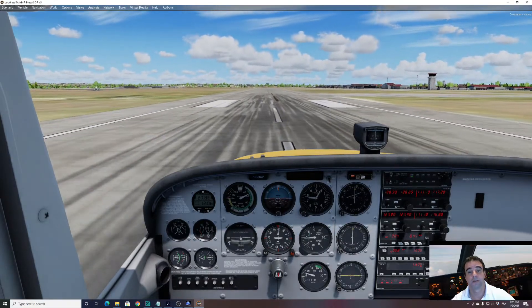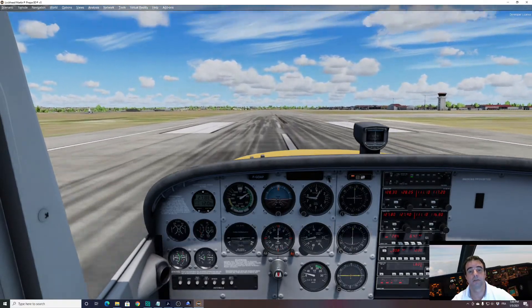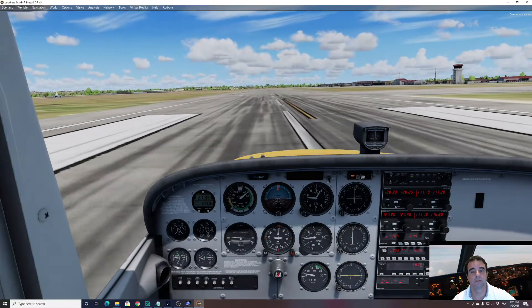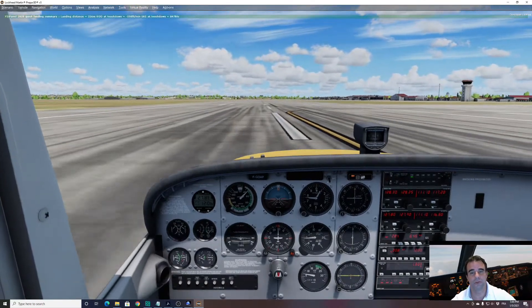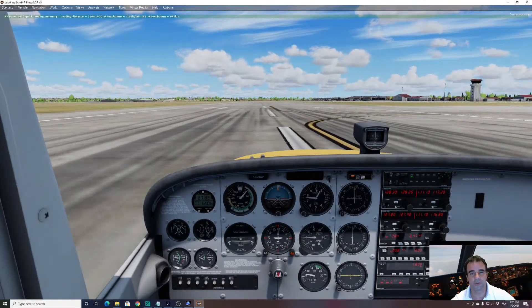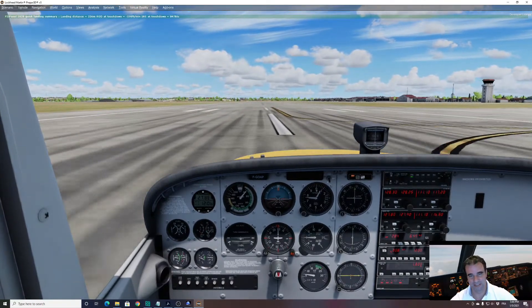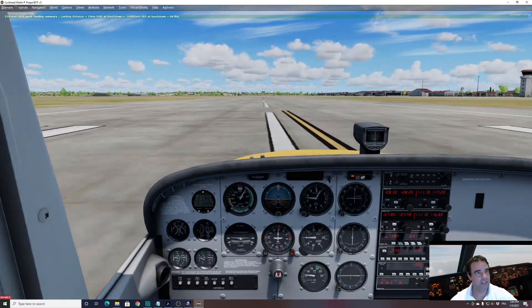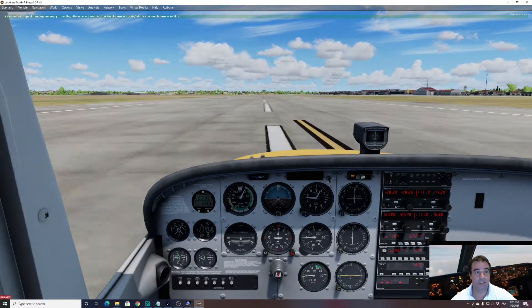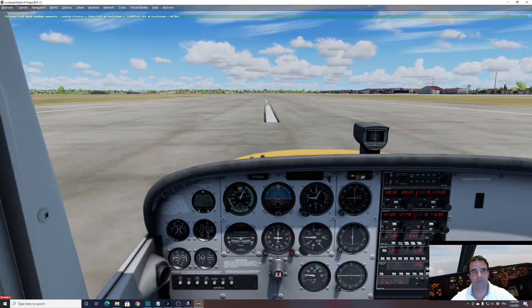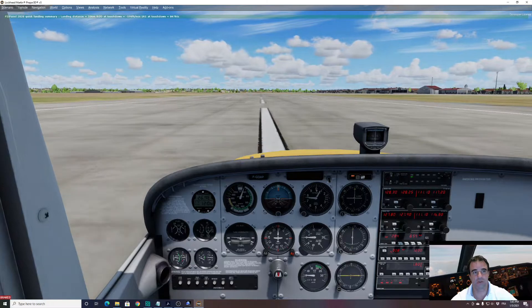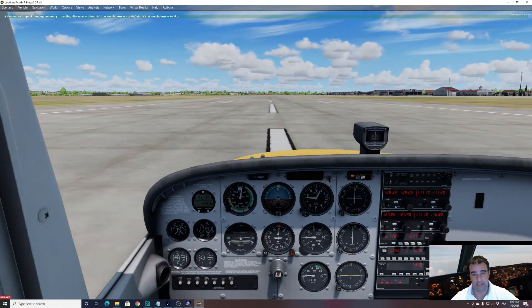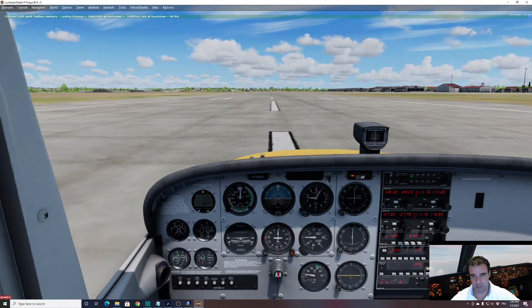We landed! We can see the landing distance: 336 meters — not too bad. Touchdown could be better. Let's have a look at the landing report.